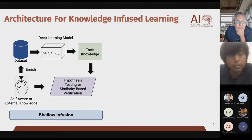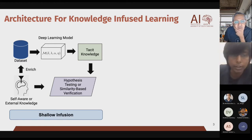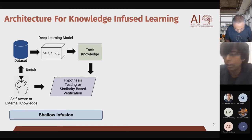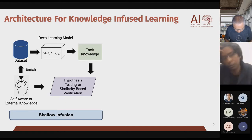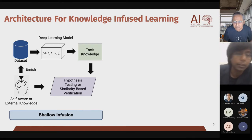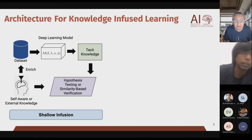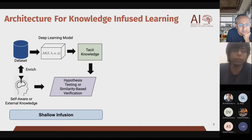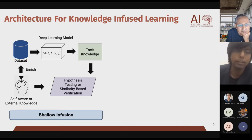We have categorized knowledge infusion into three types. The first is called shallow infusion. You take the knowledge graph, construct a distributed representation for its entities using a knowledge graph embedding method, then take the word embedding or textual representation of Suboxone and concatenate it with the knowledge graph representation of Suboxone, changing nothing else in the deep learning pipeline. It is called shallow infusion because you are modifying everything at the input level — taking two kinds of embeddings, concatenating them, and nothing else needs to change.